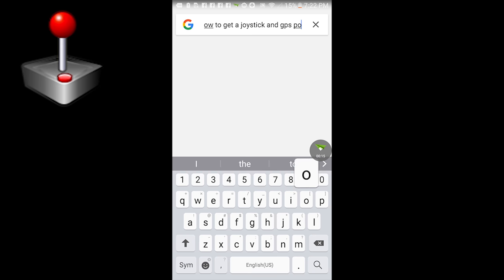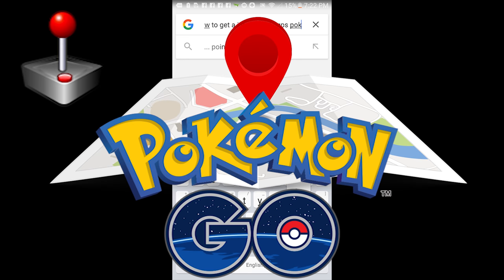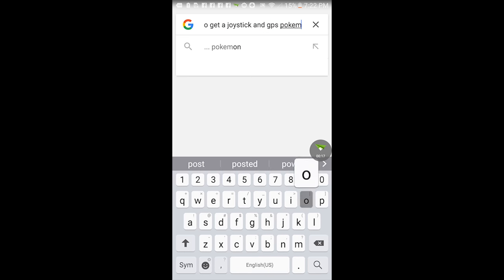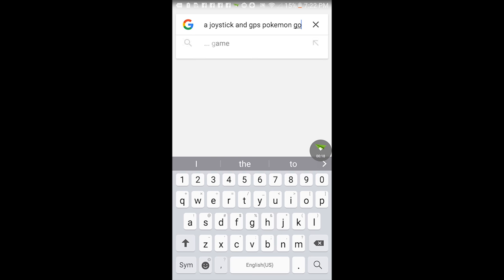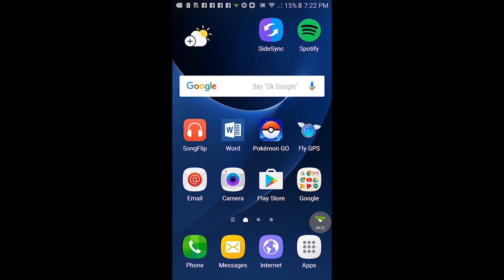Today I'll be showing you how to get a joystick and do the GPS hack on Pokemon Go. You will need to download Pokemon Go of course and Fly GPS. That'll be located in the Google Play Store.